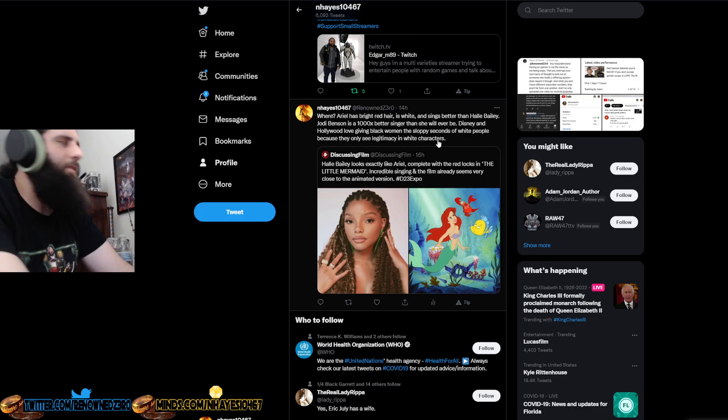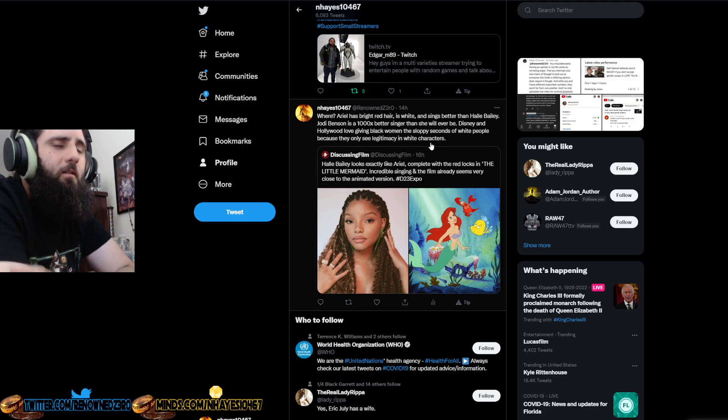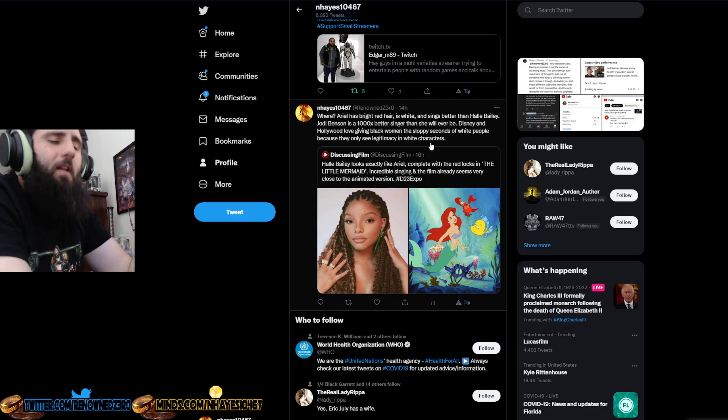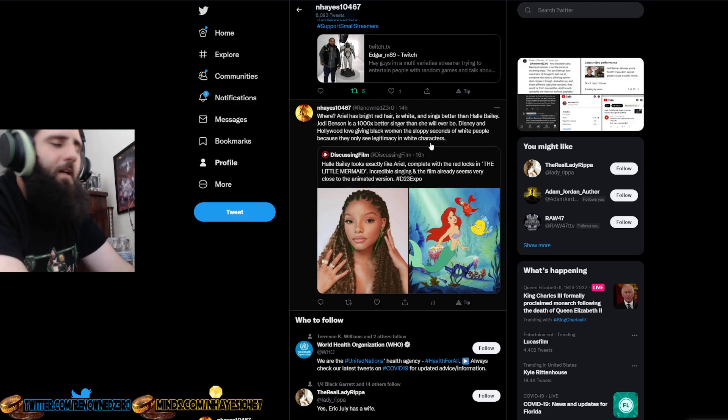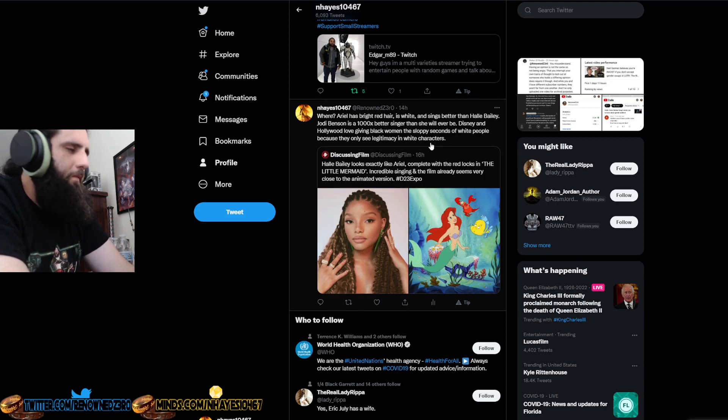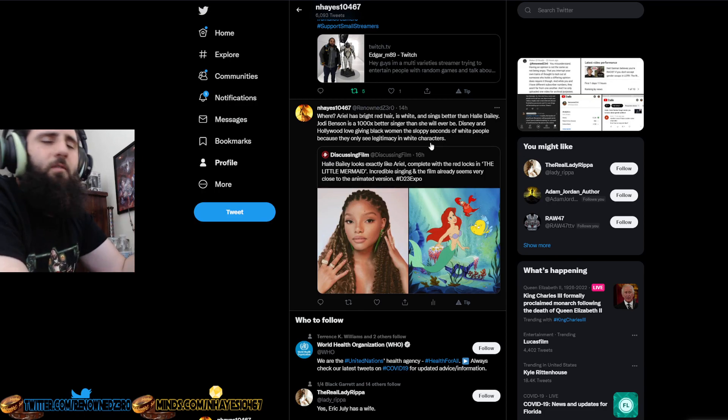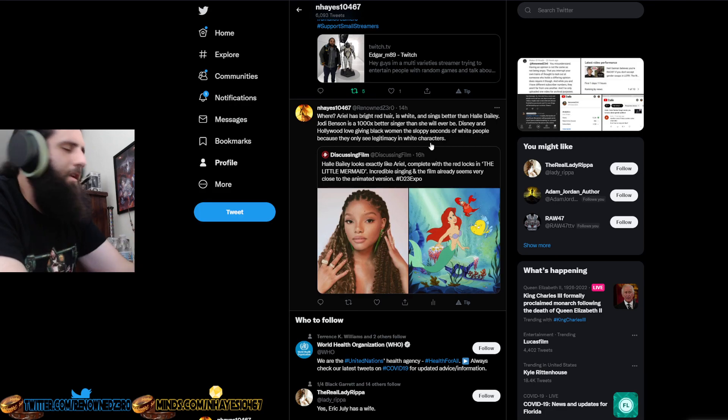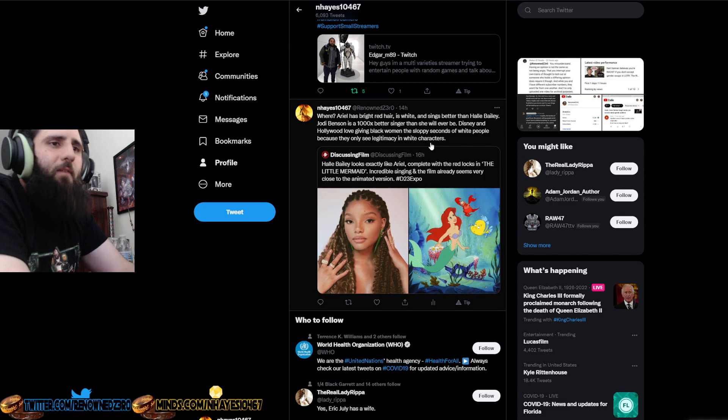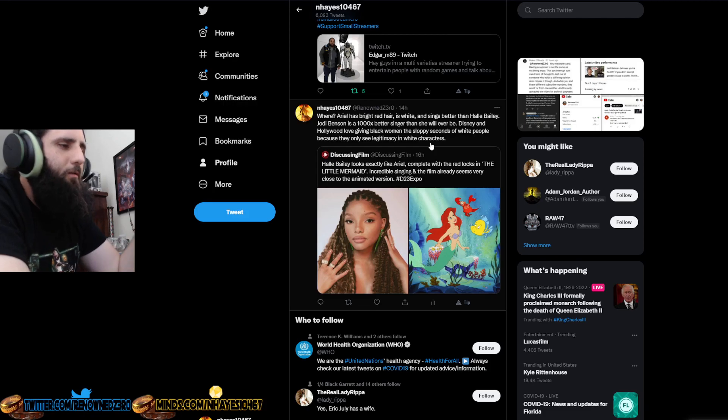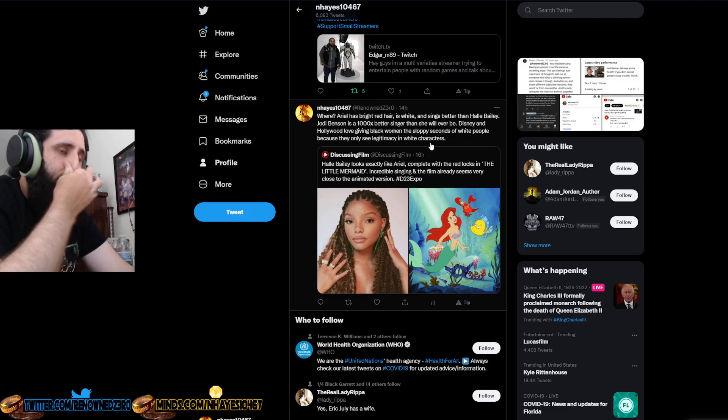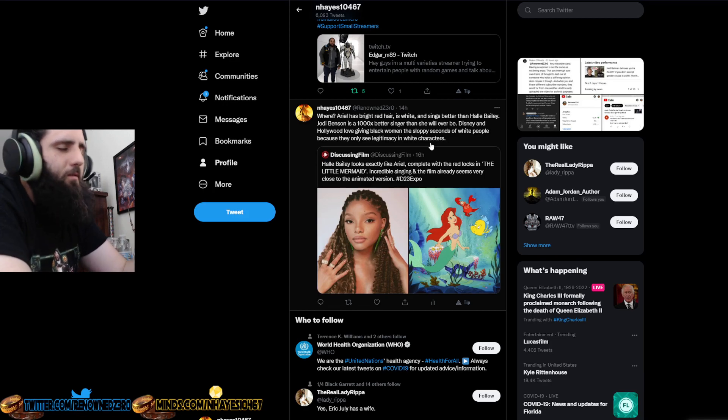But all these live action remakes are just absolute shit. I thought Aladdin was decent. I don't even remember Lion King at all. I did watch it. I don't even remember it at all. Pinocchio just recently came out. Seems to be getting absolutely destroyed. Because once again, live action just kind of sucks with Disney movies.